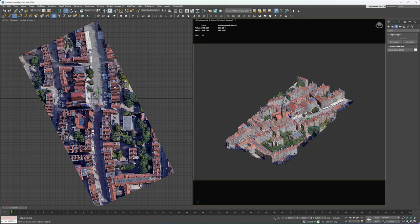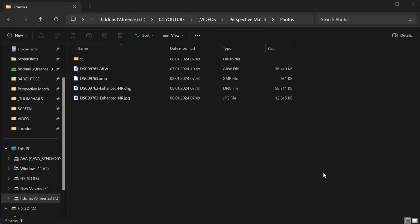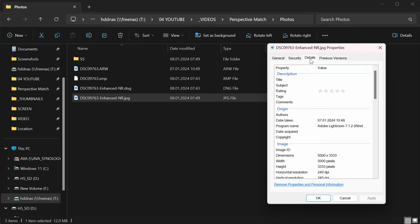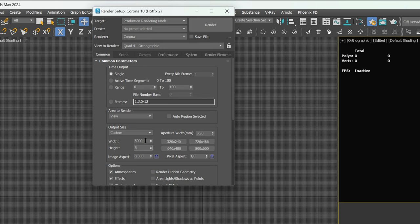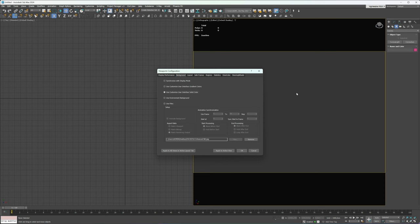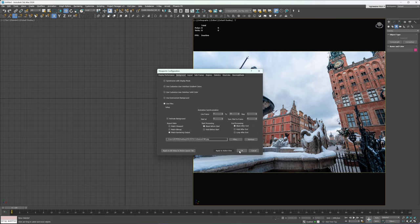I will hide the model for now and adjust the resolution. We have to put the same dimensions as our exported photography. This information is stored in the file properties. Go to the details tab. And here it is. Great. Now we have to add the photo as a background. Click Alt plus B and use the option use file. Choose the photo location and click apply to active view.